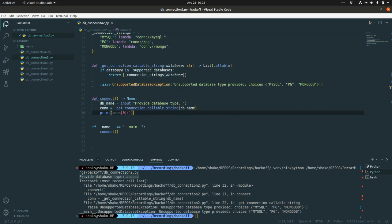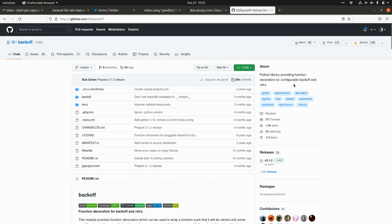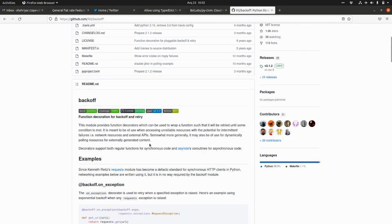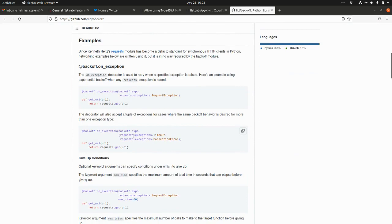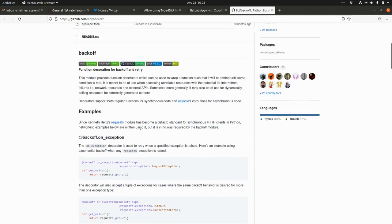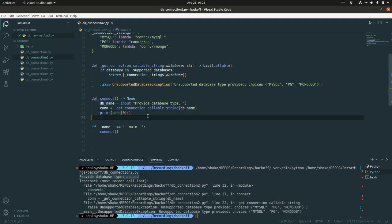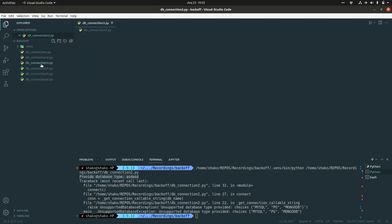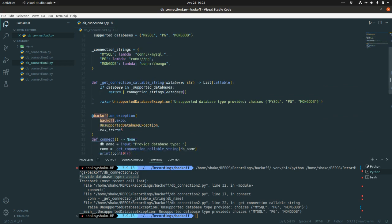But I found a wonderful library which is called, surprisingly, backoff. And you can give the star to this project because it's a wonderful project. The Python library providing function decorators for configurable backoff and retry. They have a bunch of examples, but I'm going to explain the core concepts. Let's go back to the code here. If you do pip install backoff, you will have this import, import backoff.